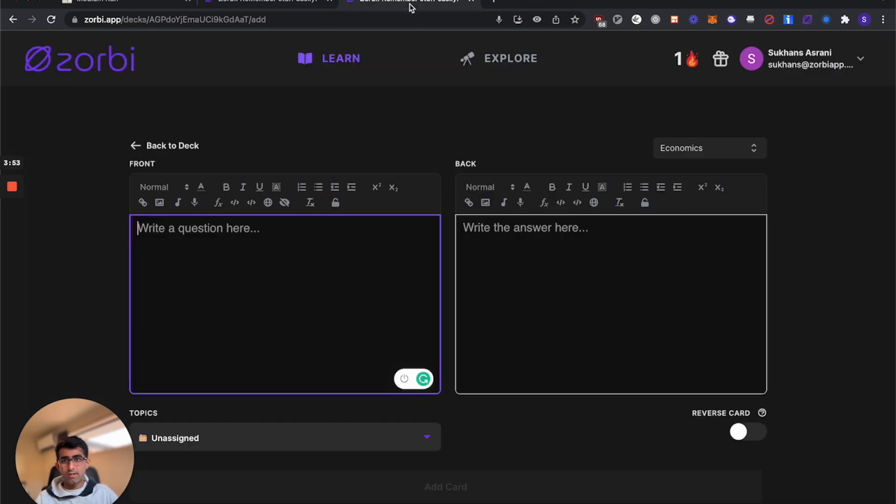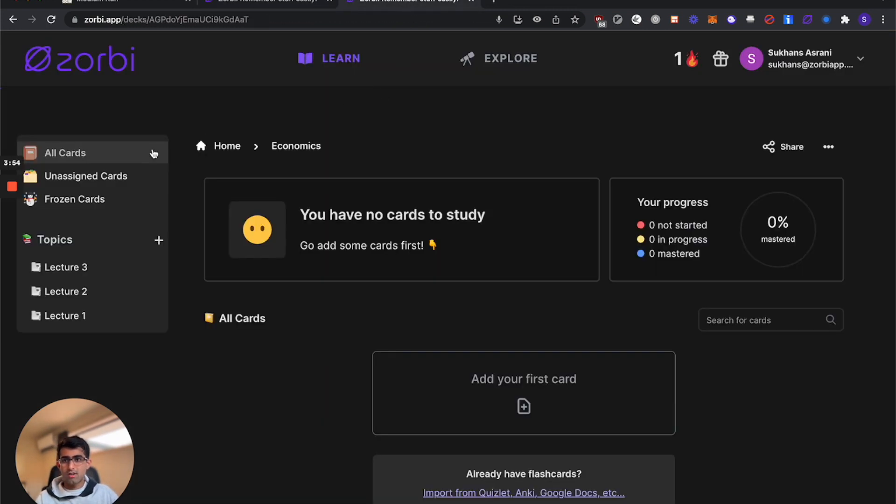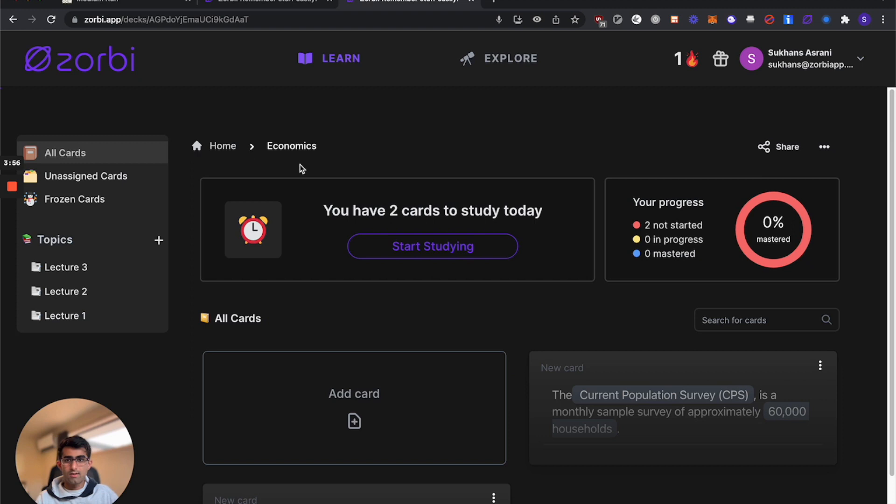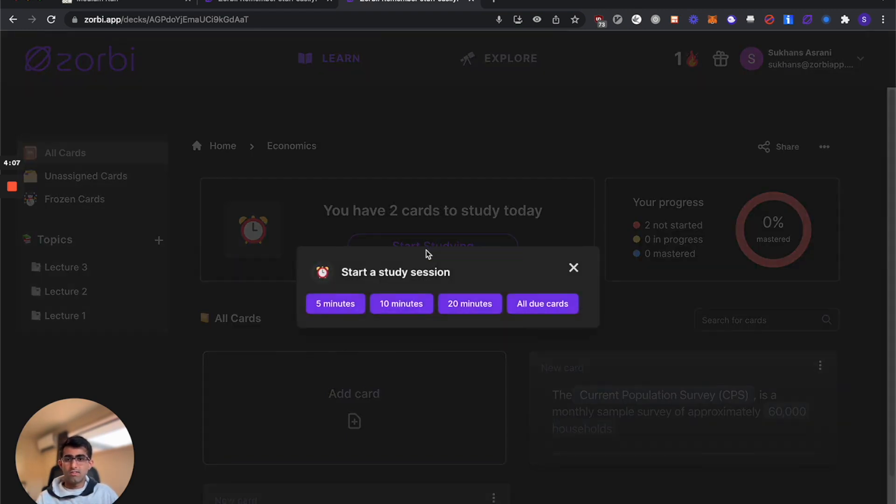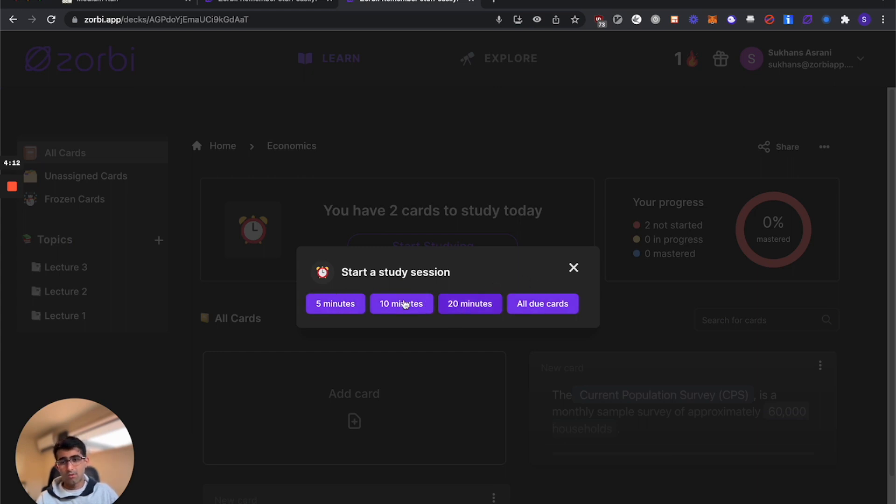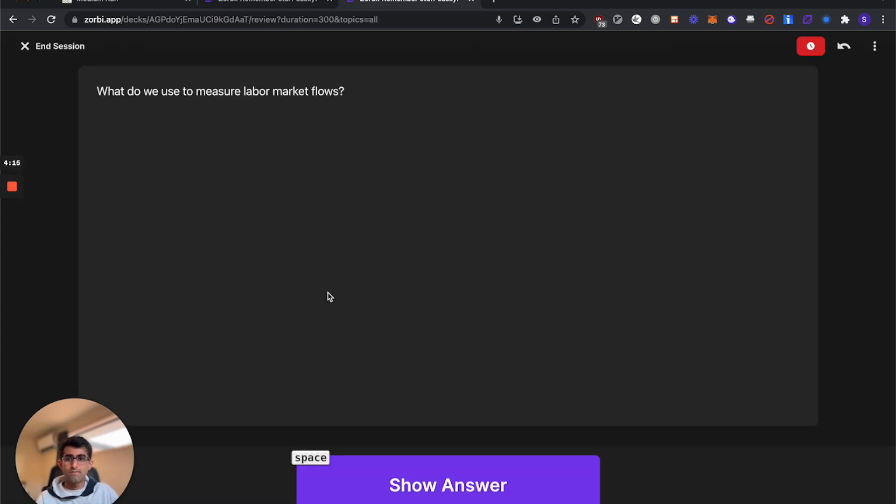Now we'll go back to our deck and check out our cards. You can see that Zorbi tells me I have two cards due today. That's two cards that Zorbi knows I either haven't learned or I'm still learning. We can hit start studying to start a practice session. They can be either timed or you can study all your cards at once. Go ahead and start a five minute session.